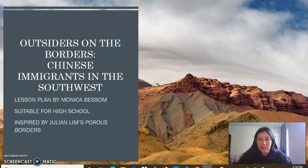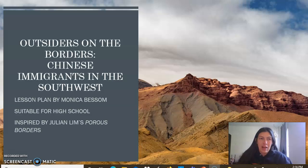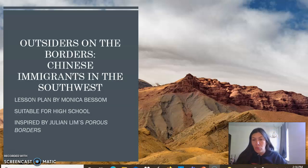Hello, this is Monica Bessam and this is my presentation for my lesson plan for my final project for the American West class with Dr. Duarte. My topic is on the outsiders on the borders, Chinese immigrants in the Southwest, based off of and inspired by Julian Lim's Porous Borders.